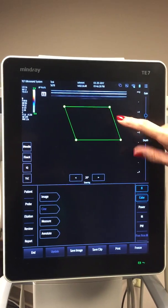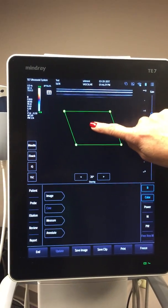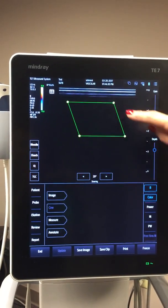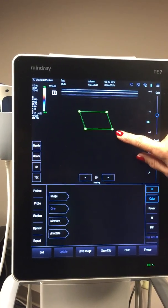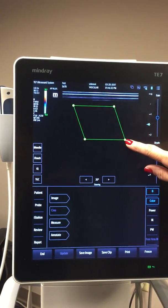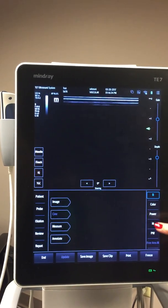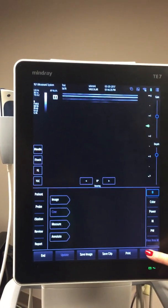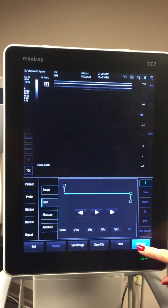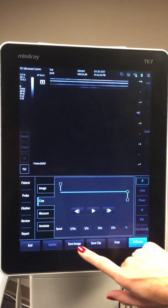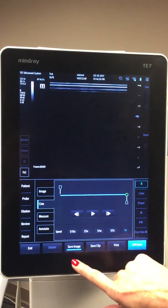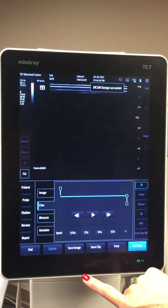To change to color mode, power Doppler, or M mode, you're just going to click the little buttons on the right side of the screen right there.